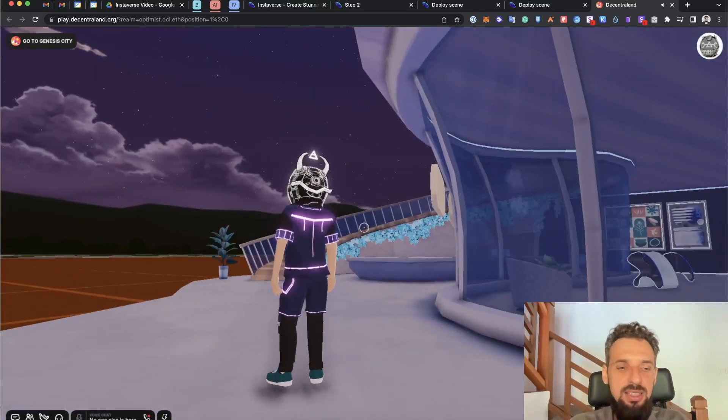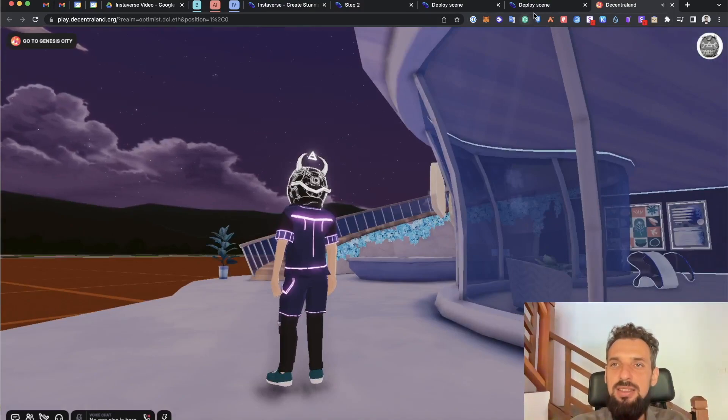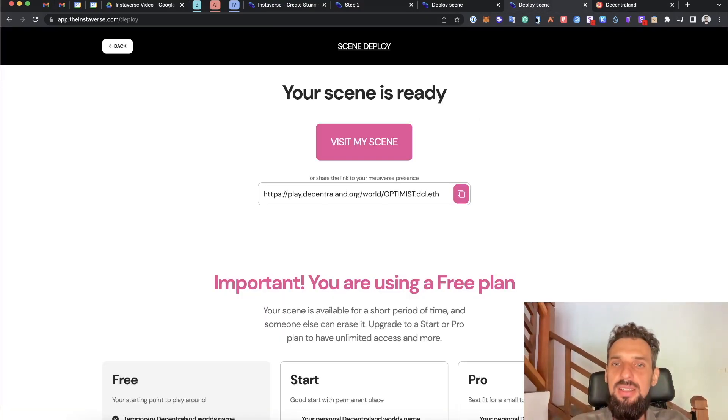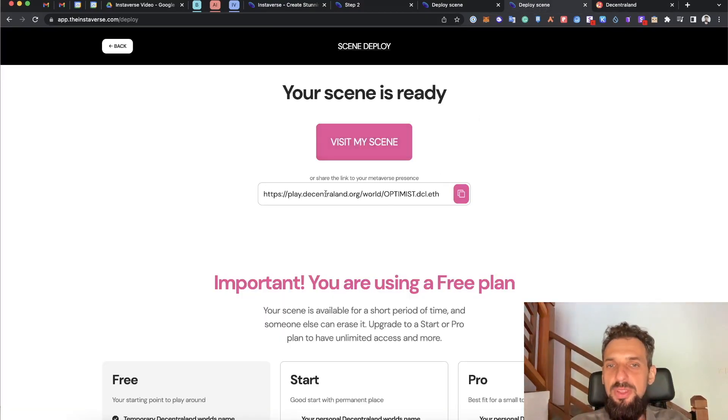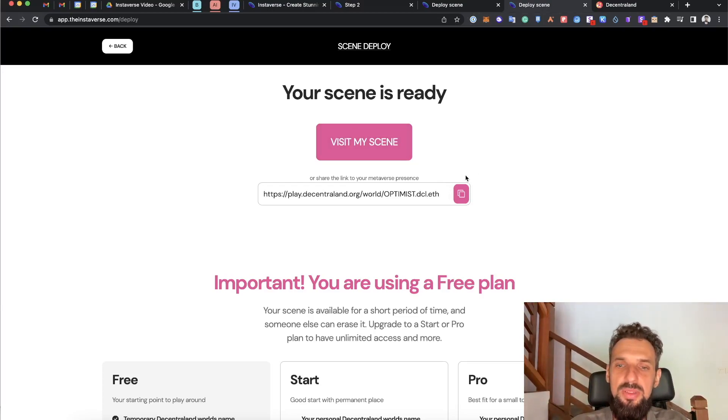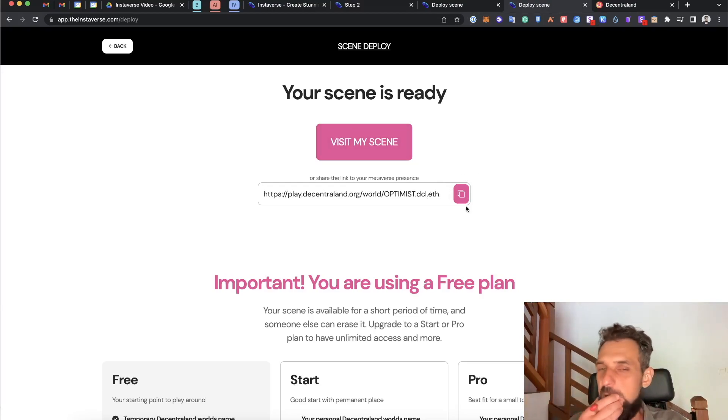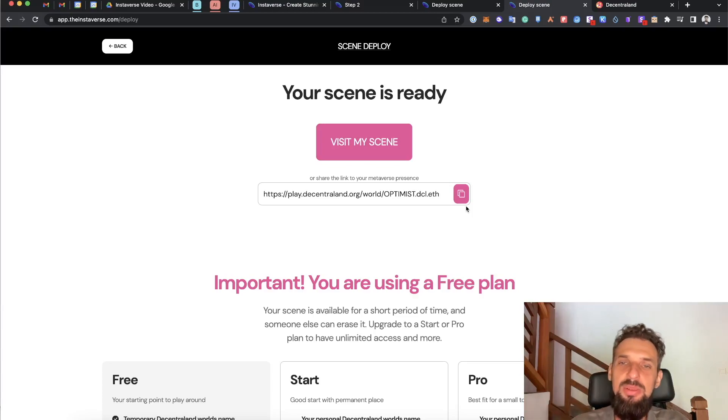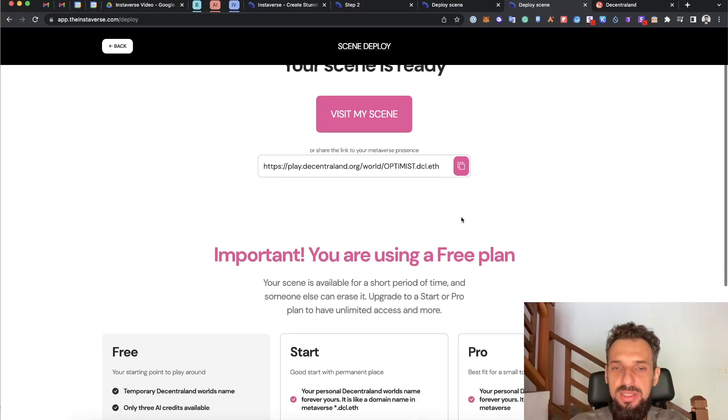Last thing to mention is that this one is deployed to the domains that we have in a pool, so it's temporary. The next like 10 or 20 clients that will come and deploy it will probably override this scene.